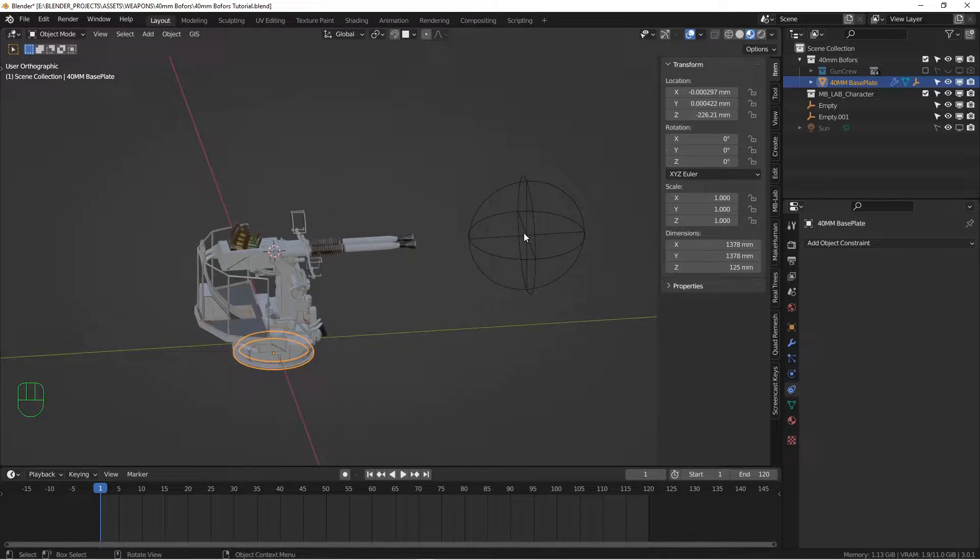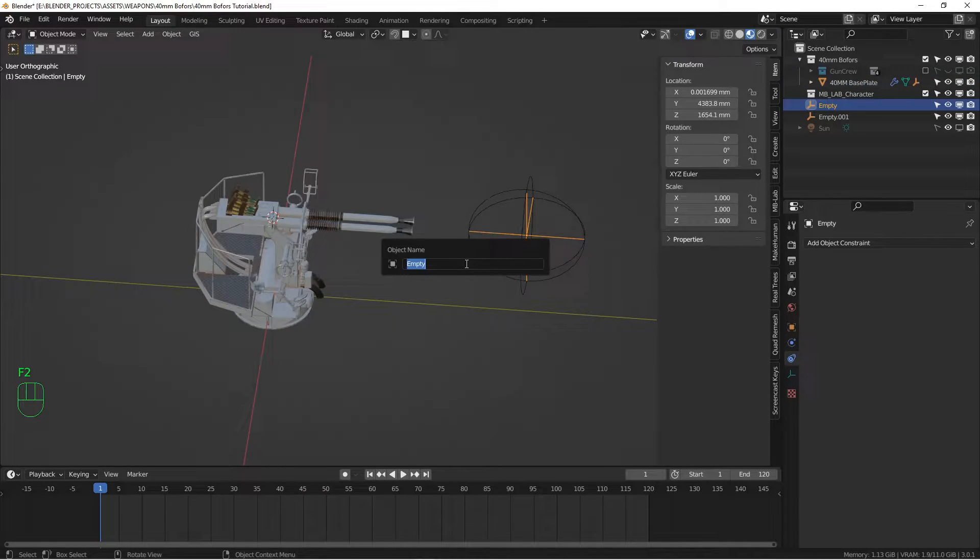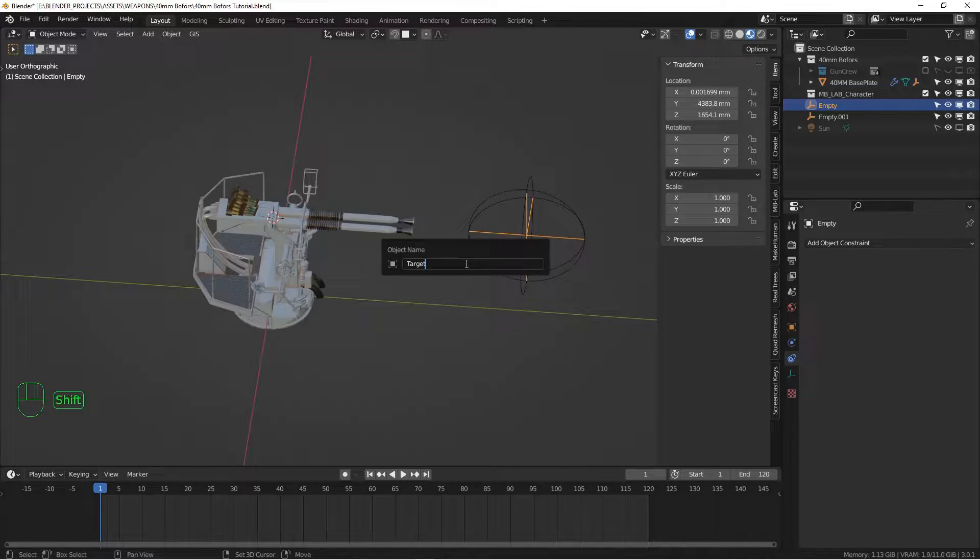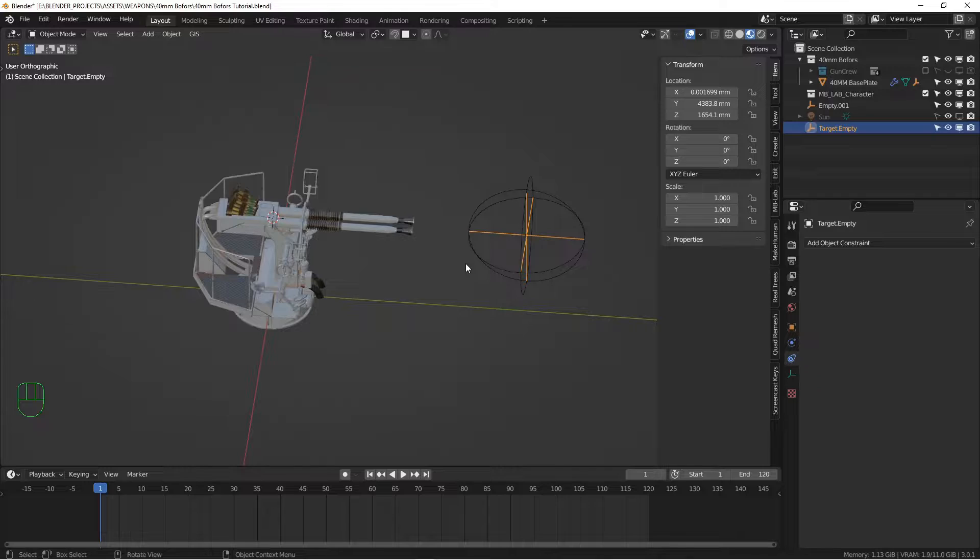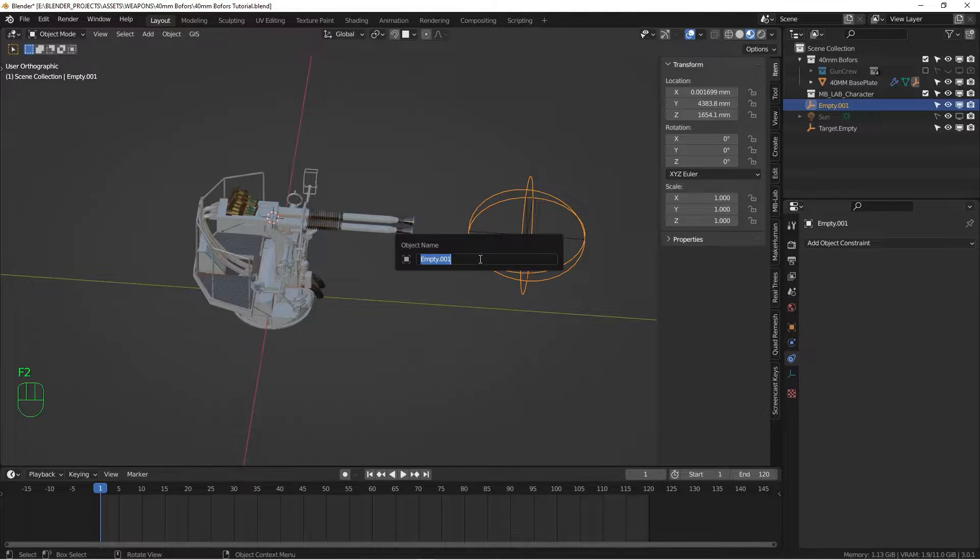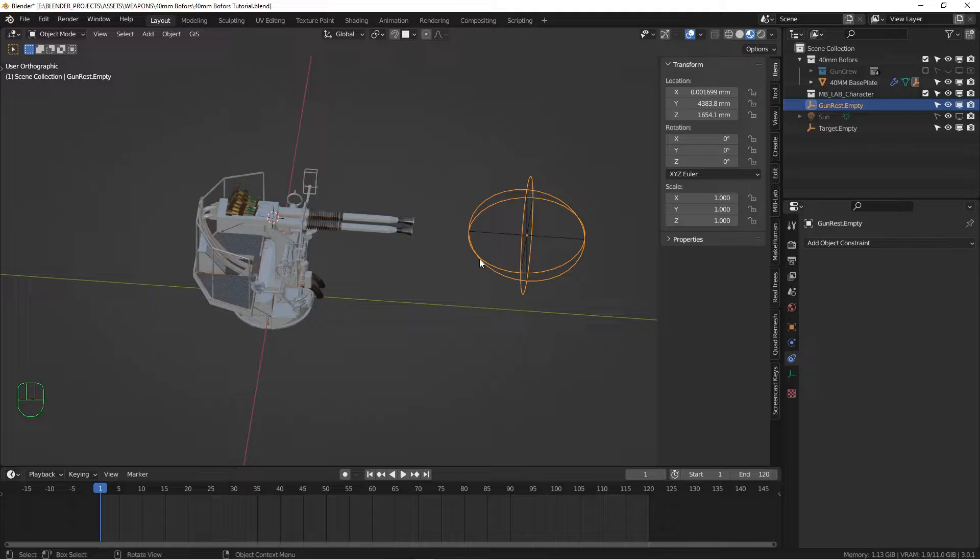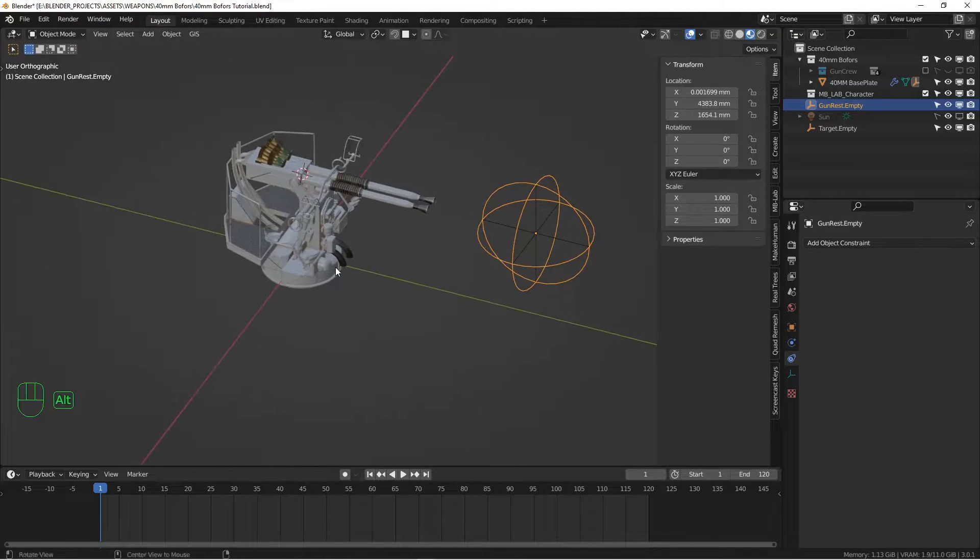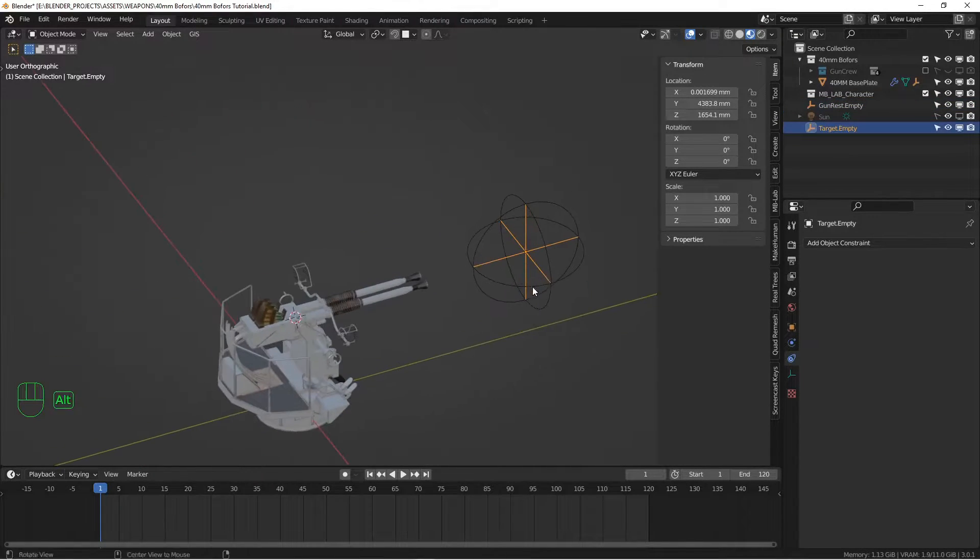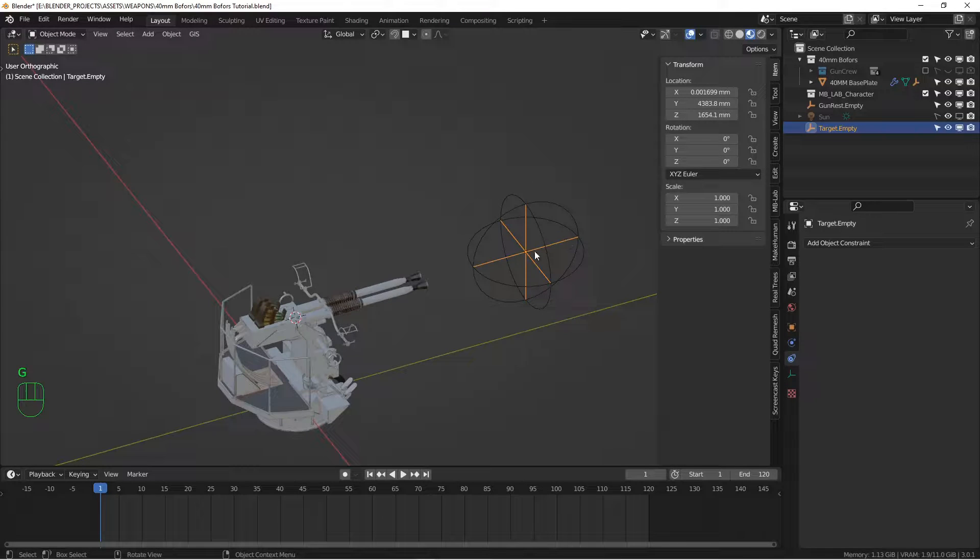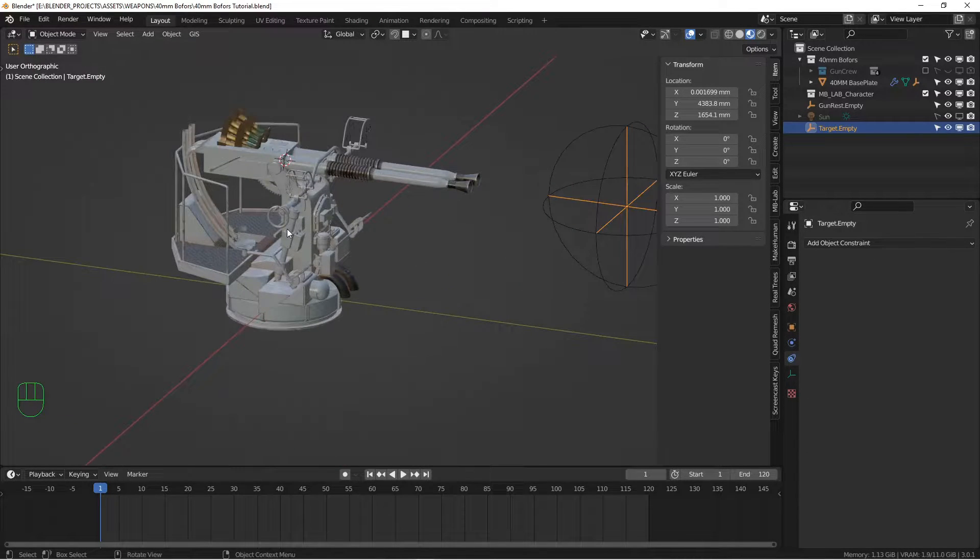All that stuff moves together. And I want to name this. So we're going to call this one target empty and we'll call this gun rest empty. Now we want to add some constraints to the gun so that when we move this target empty, the gun always points towards it.